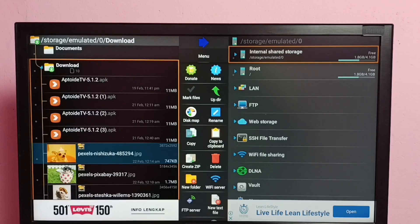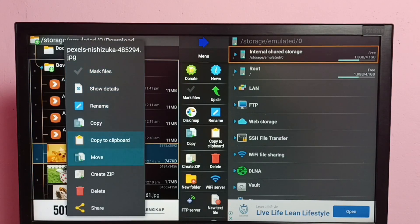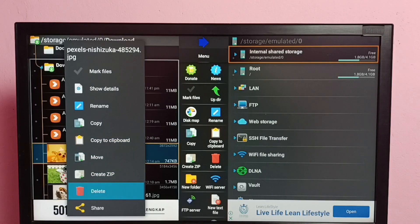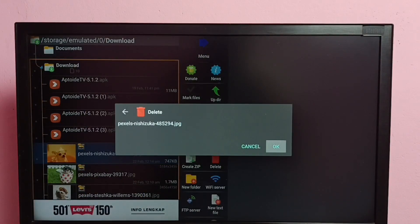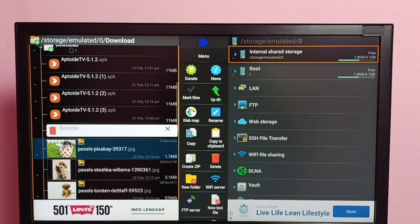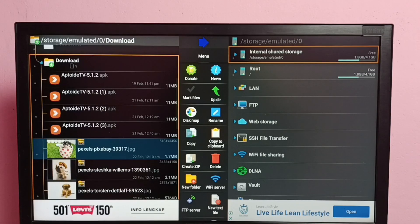Select the image, then press and hold the OK button on the remote, then select Delete, then select OK. Done — deleted successfully. This way we can delete files, images, videos, and any files.